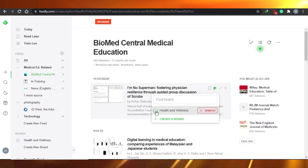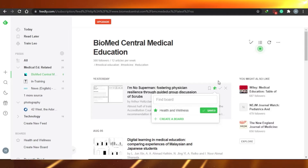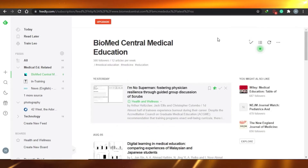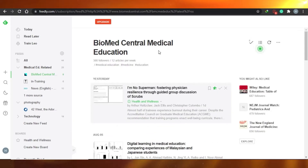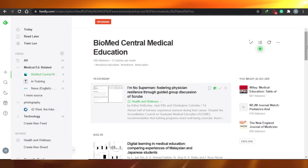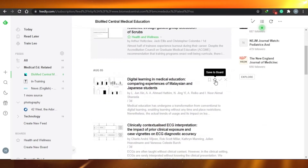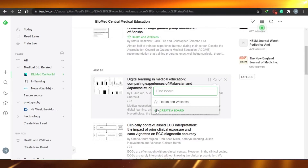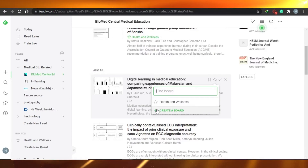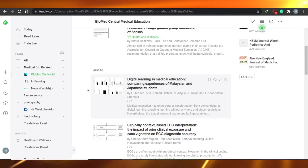By just one click you can save any article you see on Feedly. While you're scrolling and exploring, if you like something you can simply add it to your board. If you want to create a new board, you can do it right then and there — for example, I can create a board for digital learning in medical education and add the article right there.